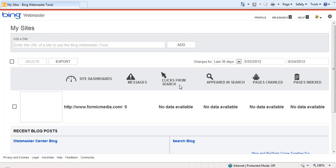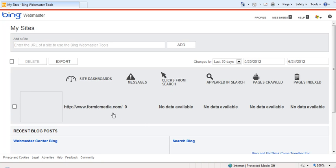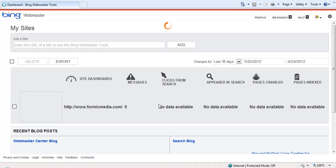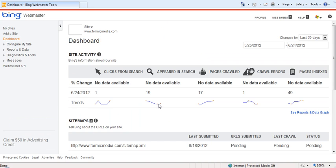Once you have added and verified your site, you will have access to the main dashboard. If you have multiple websites verified, you will see a list of them here, and clicking on any one of them will take you to that specific website.